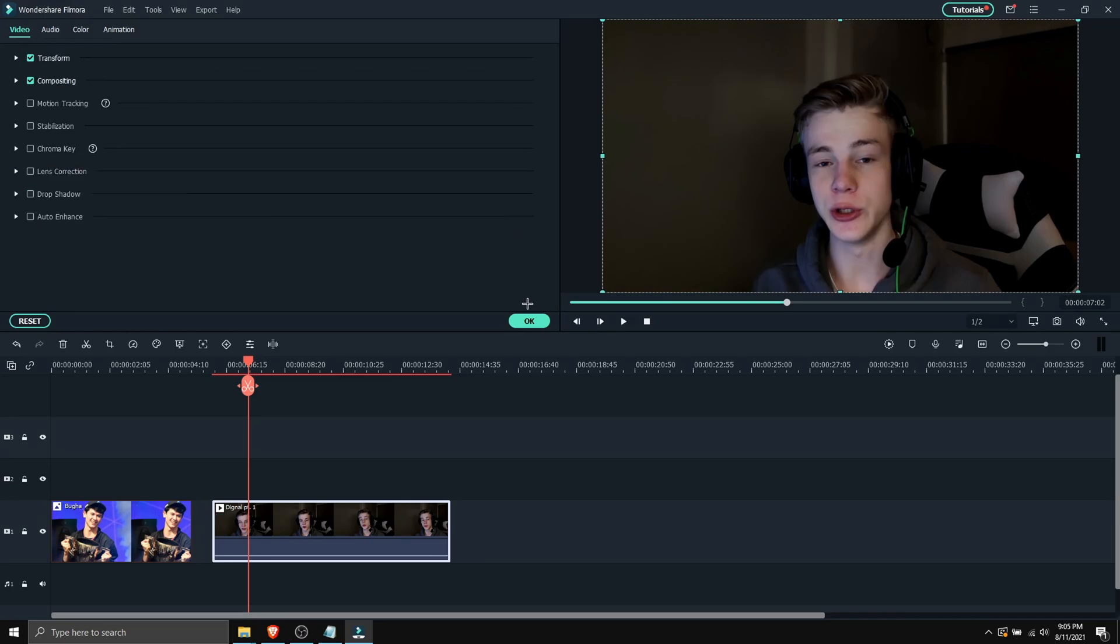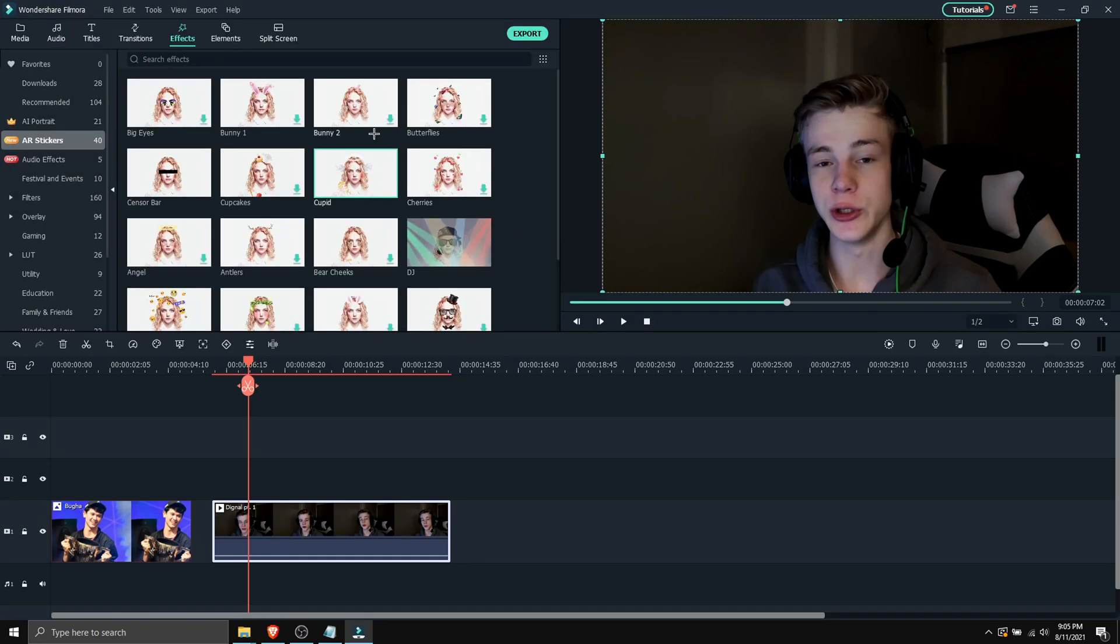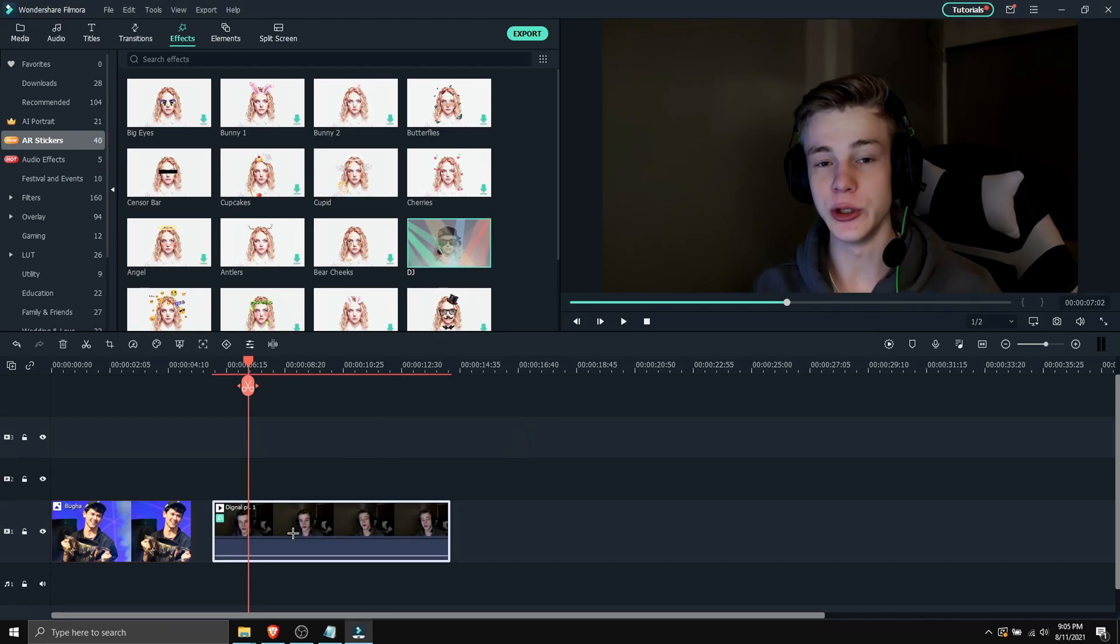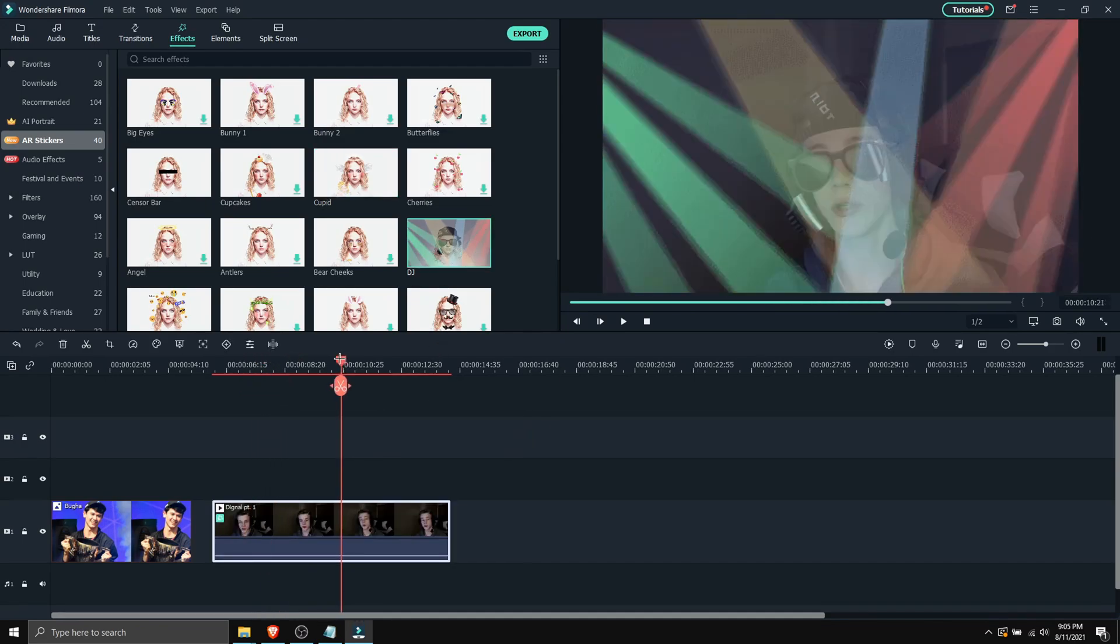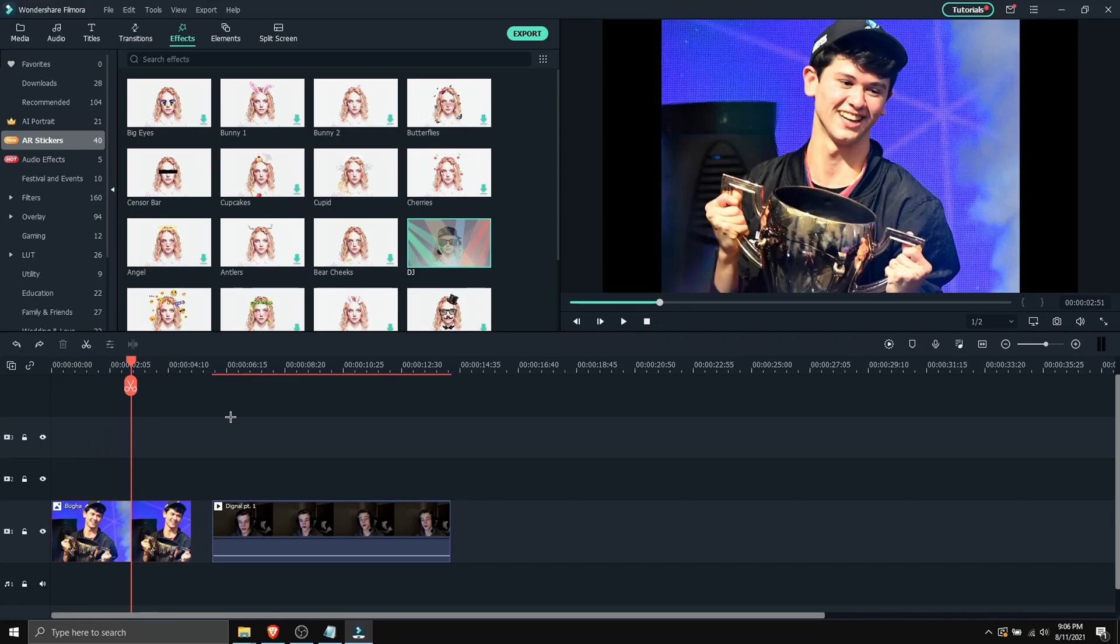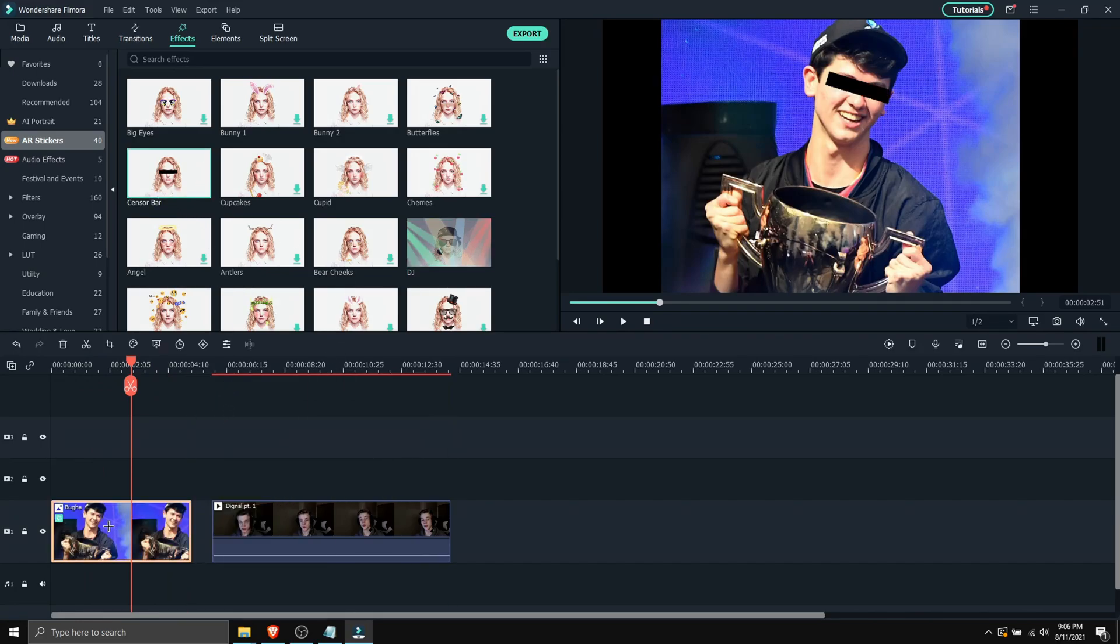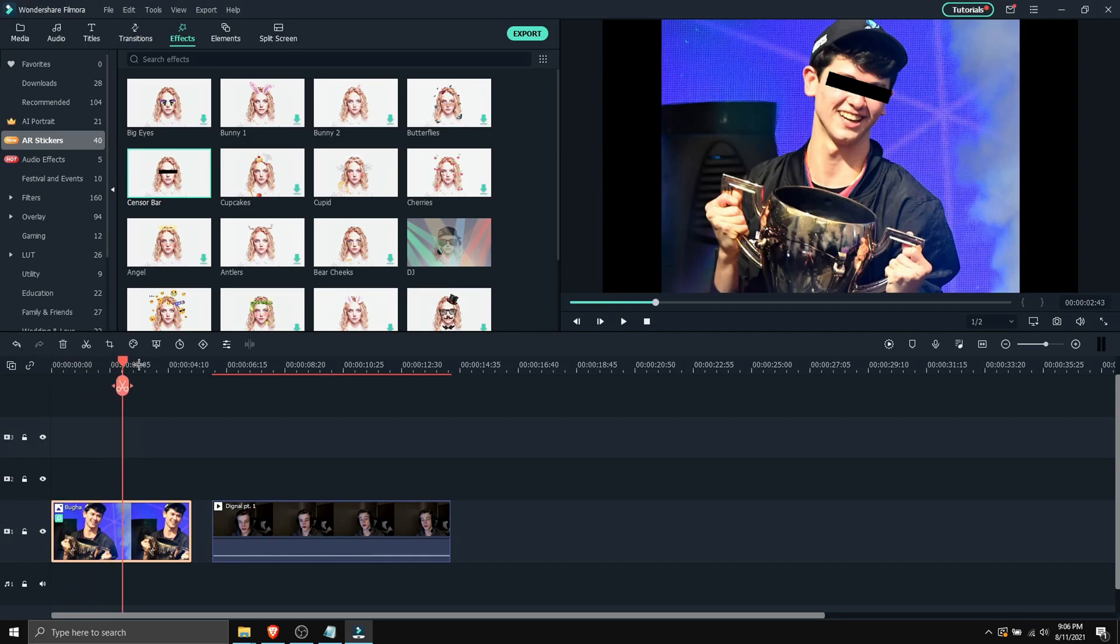And that will remove it. You can also apply let's say DJ. Let's apply it to here. As you can see it tracks him really well. So this also works on images. Let's say we're applying sensor bar on an image. As you can see it will block his eyes automatically.